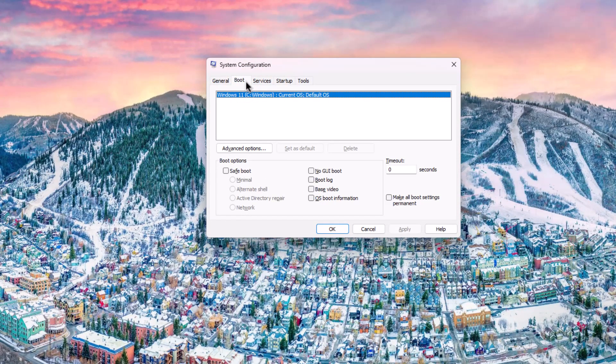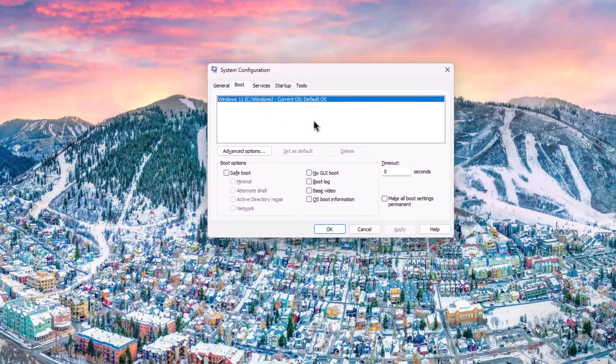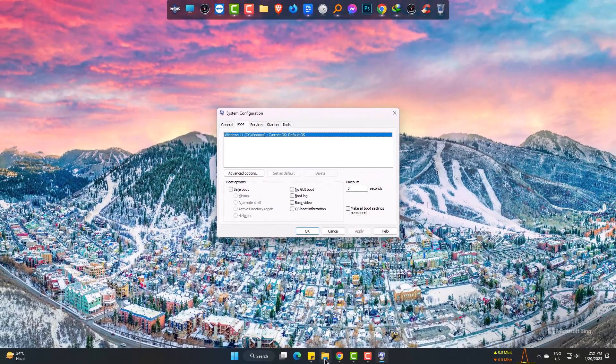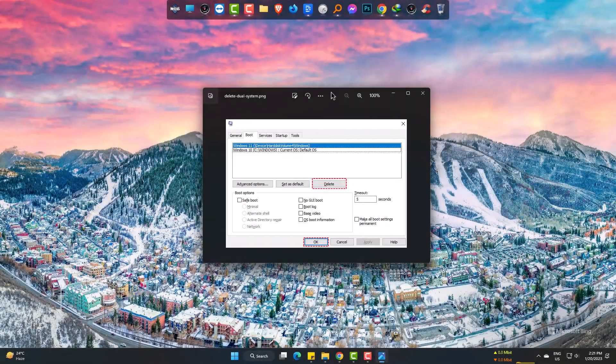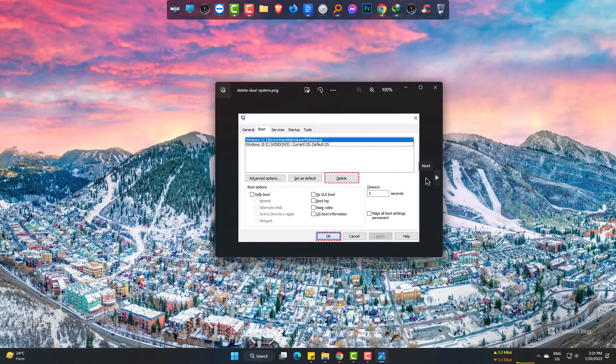Currently I do not have an extra operating system, but I'm gonna show you from another PC. Here you can see two OS, and one of them should be deleted.